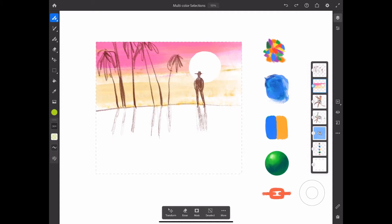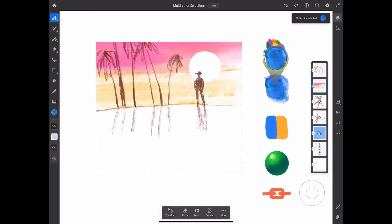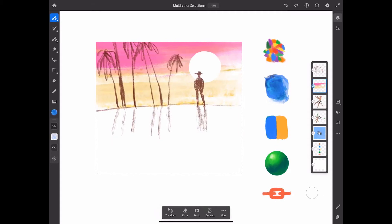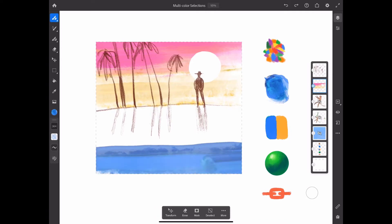Or, if I select this swatch that has subtle color variations, I can create beautiful brush strokes with a more controlled range of hues, like the water in this illustration.